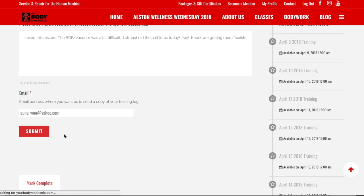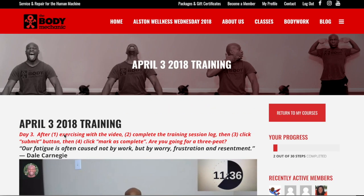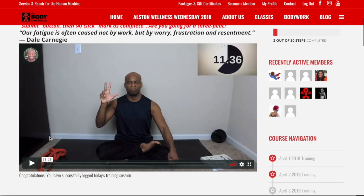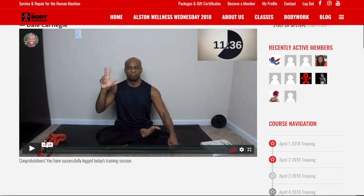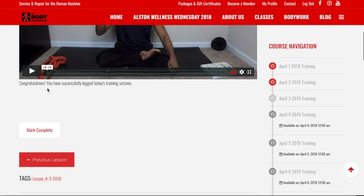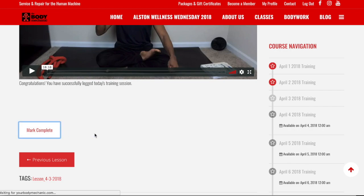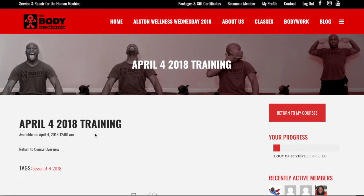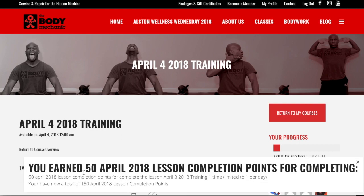This log will be emailed to you — notice that the email address is pre-populated. Click Submit. It sends an email record to you, which is great. Store those in a special folder in your email so you have an email record of all your logs. Now, notice it says 'Congratulations, you've successfully logged today's training session.' I need to click Mark Complete in order to get my points.